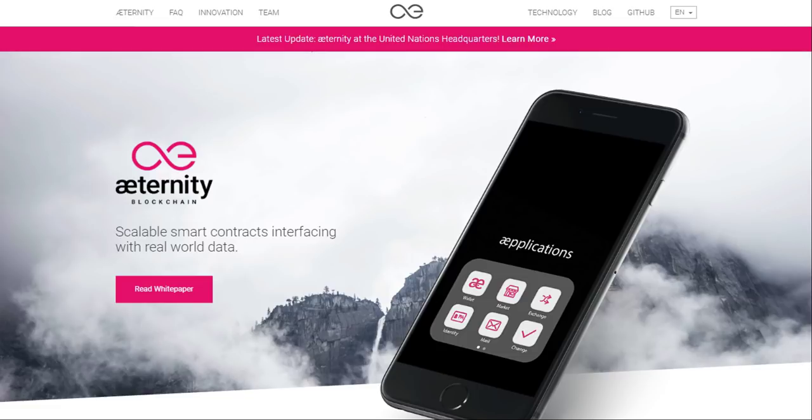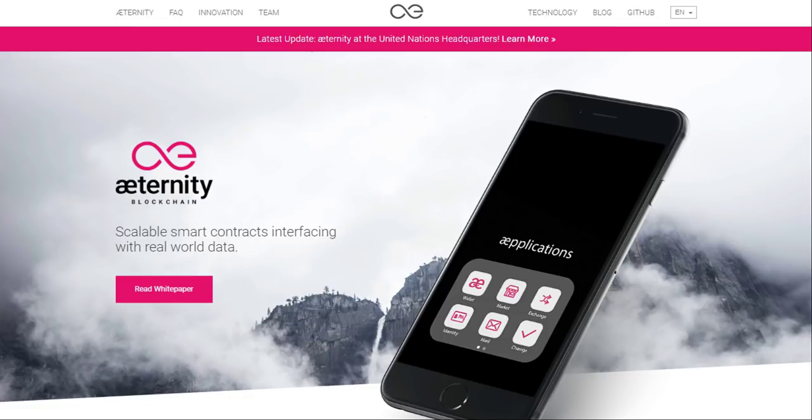Aeternity will also be our last platform review for a little while. I feel that we've been reviewing a lot of platforms and protocols recently, and there have been a lot of new promising coins on the market that are actually utility tokens, so I want to focus on utility tokens for the next couple of weeks.